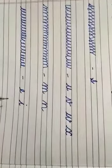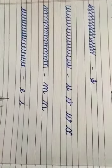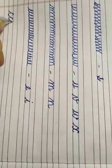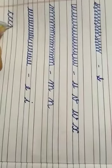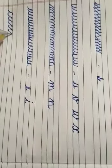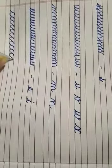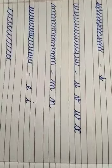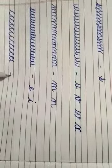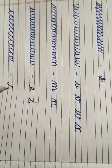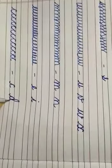Next curve is like C. इस curve से हमारे क्या क्या letters बनेंगे। C and इस से हमारा D भी बन सकता है।